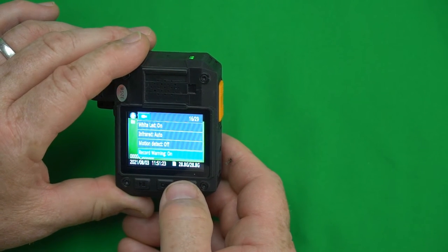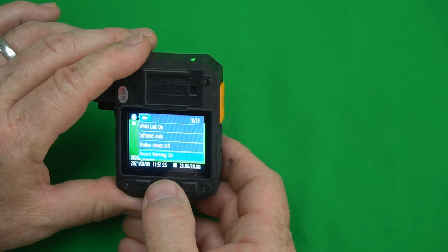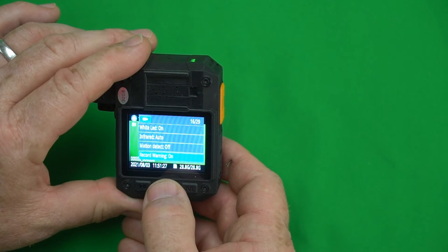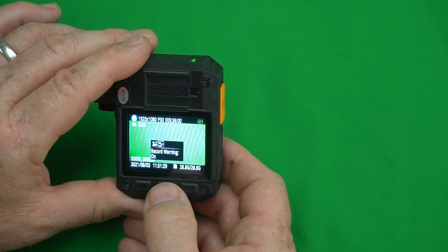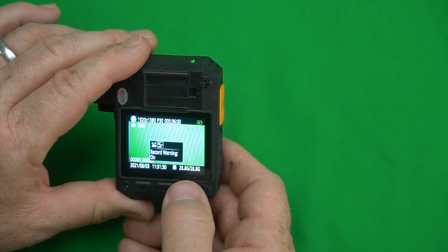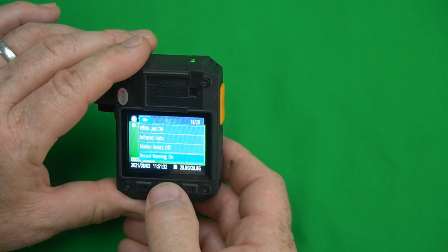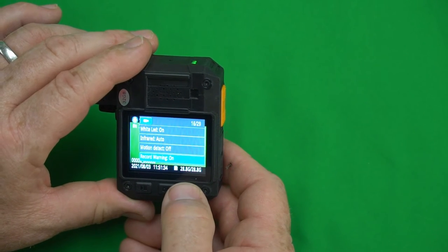Record warning on. Basically when you press the record button it tells you recording started. You can turn that on or off if you don't want it. I like to kind of hear it say it so I leave it on.